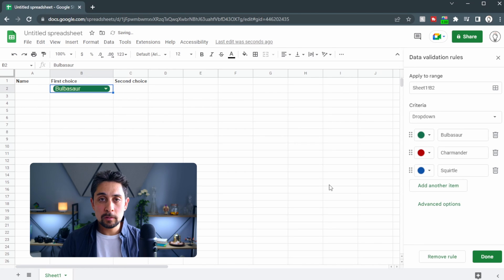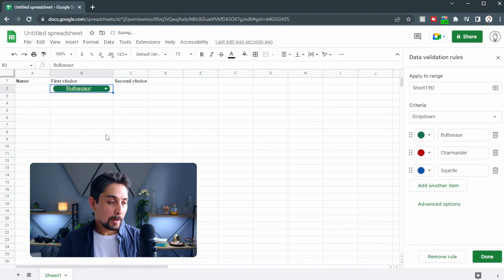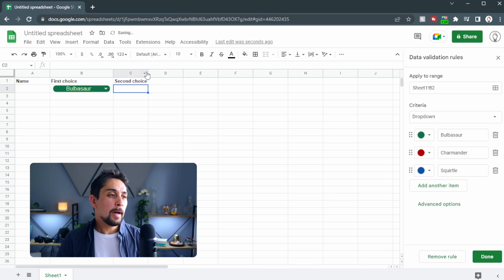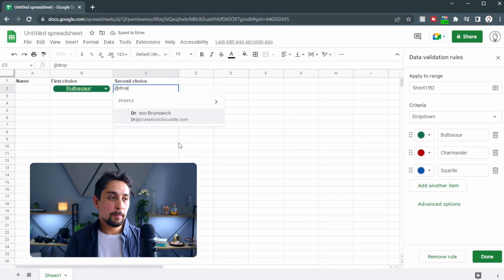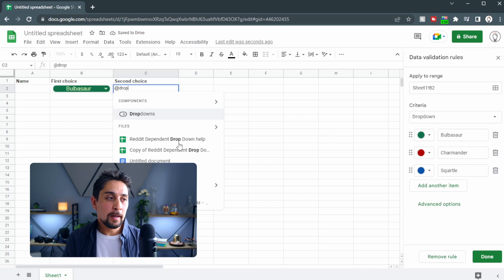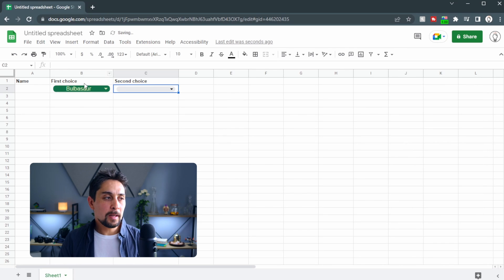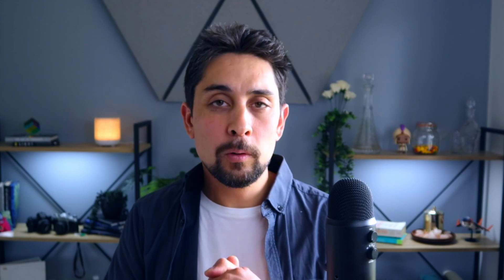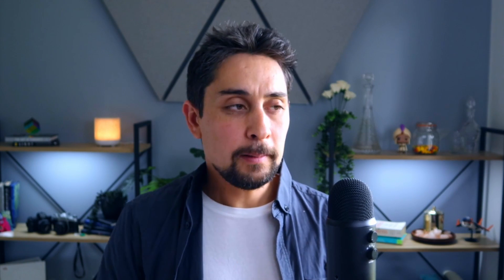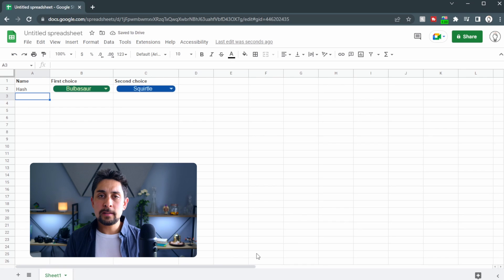I'm going to go with Bulbasaur because Bulbasaur is by far the greatest starter Pokémon. Then we might want to fill in the second choice as well — we could type '@dropdown' and Tab again, but instead I'm just going to copy and paste from the first cell. That gives us the same options. Of course we want to be open for all our friends, so let's say this first row is mine.